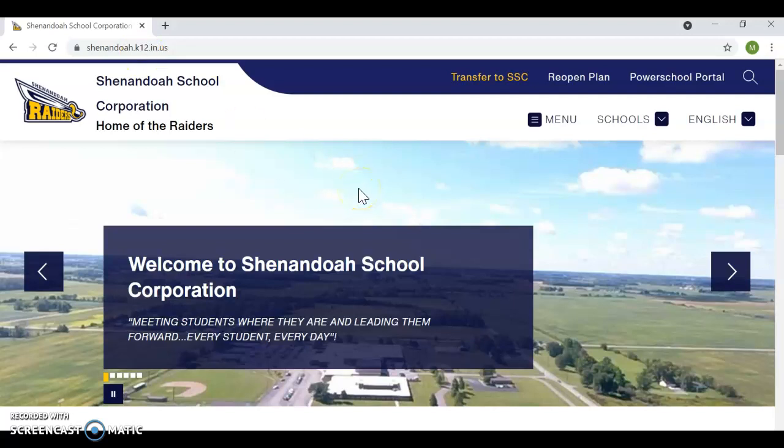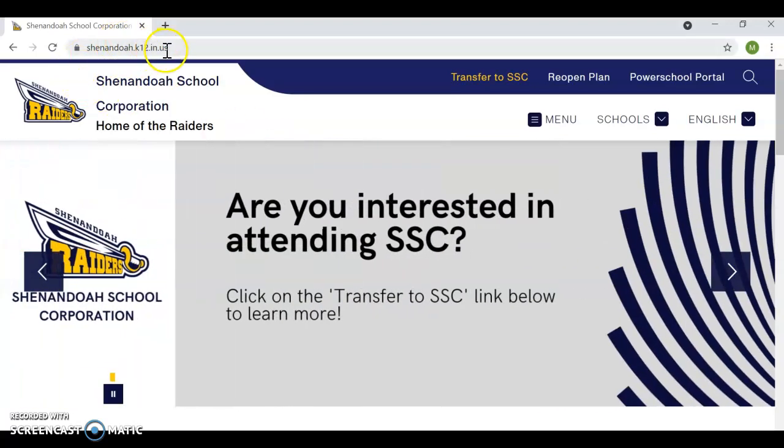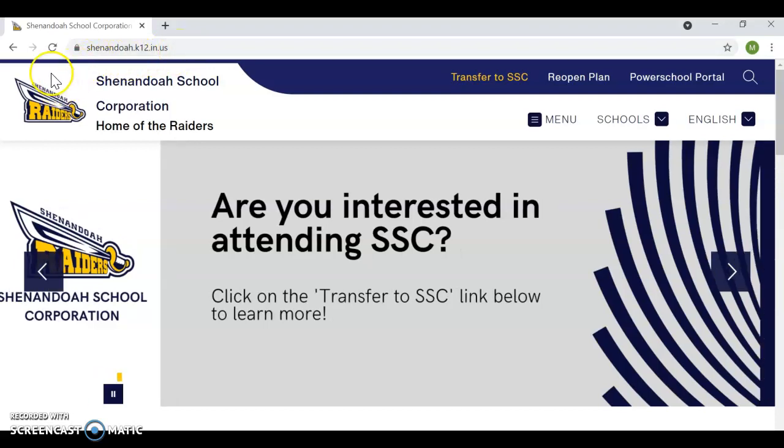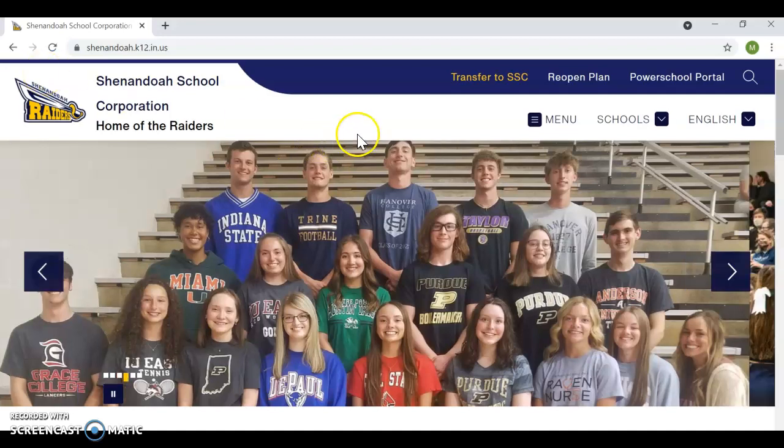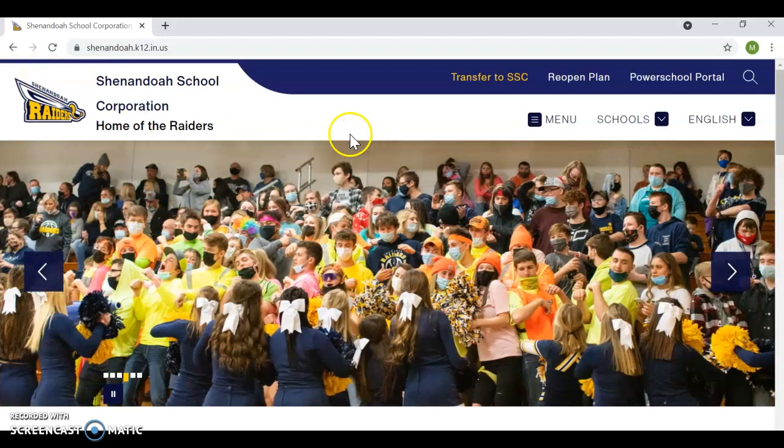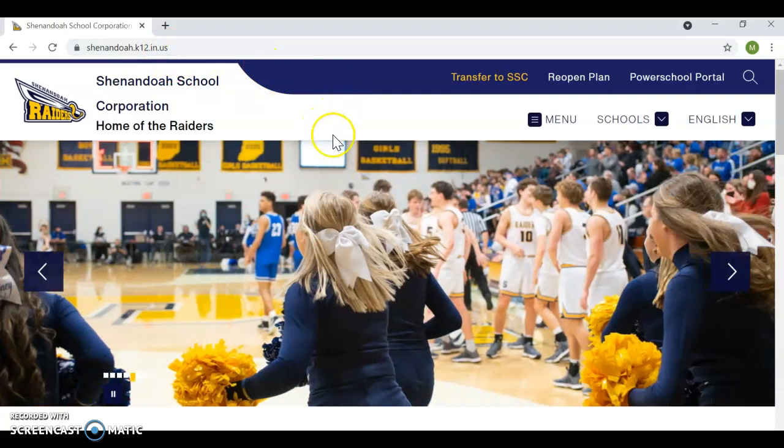Now, I've been told by several students that the link that is saved in your browser on your student devices is not accurate. So the link doesn't work. You need to either go through Google or type in directly shenandoah.k12.in.us.